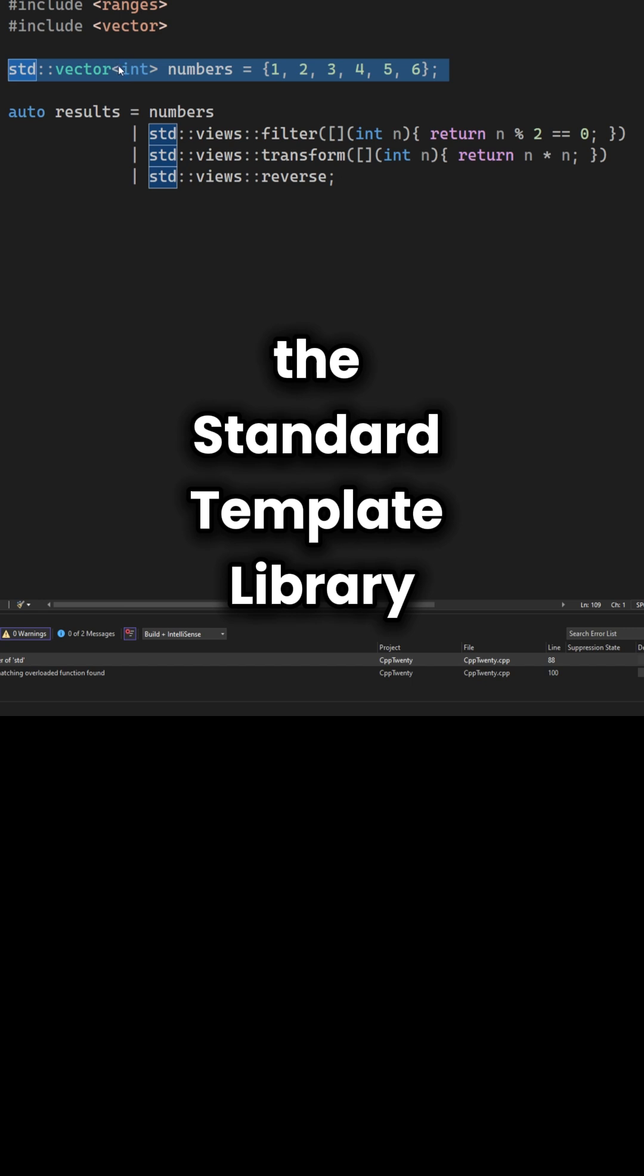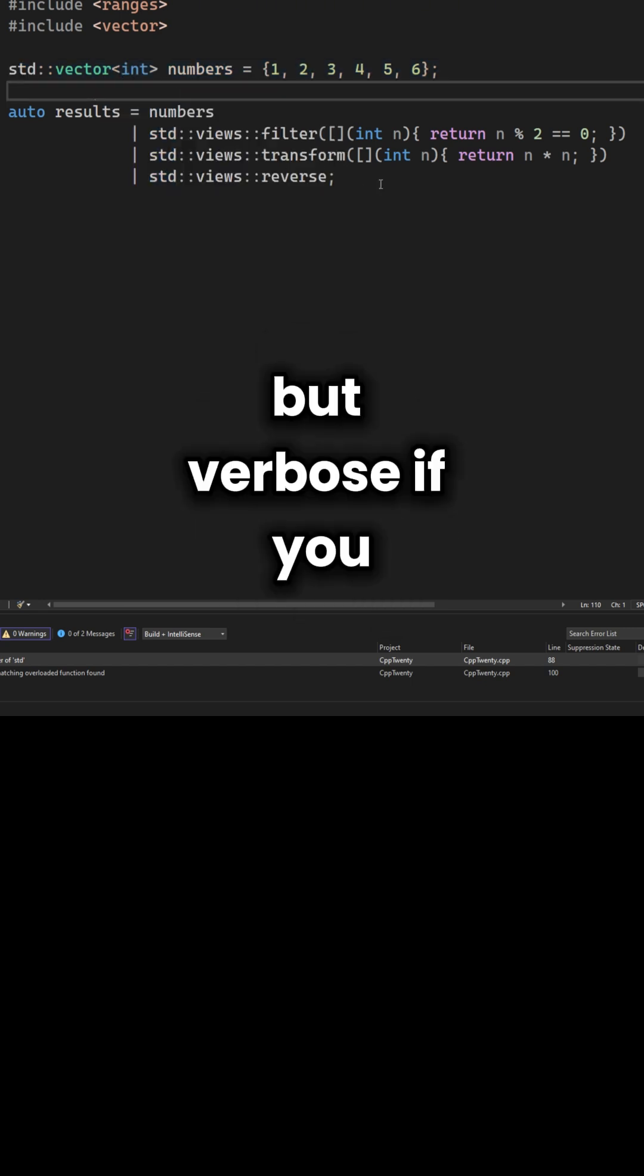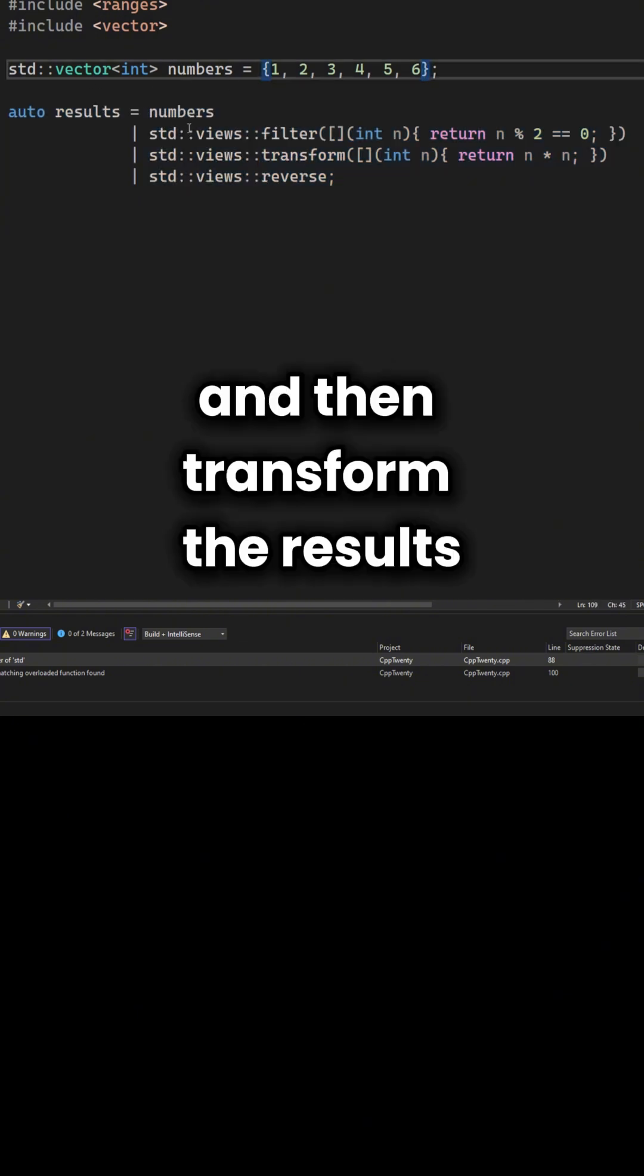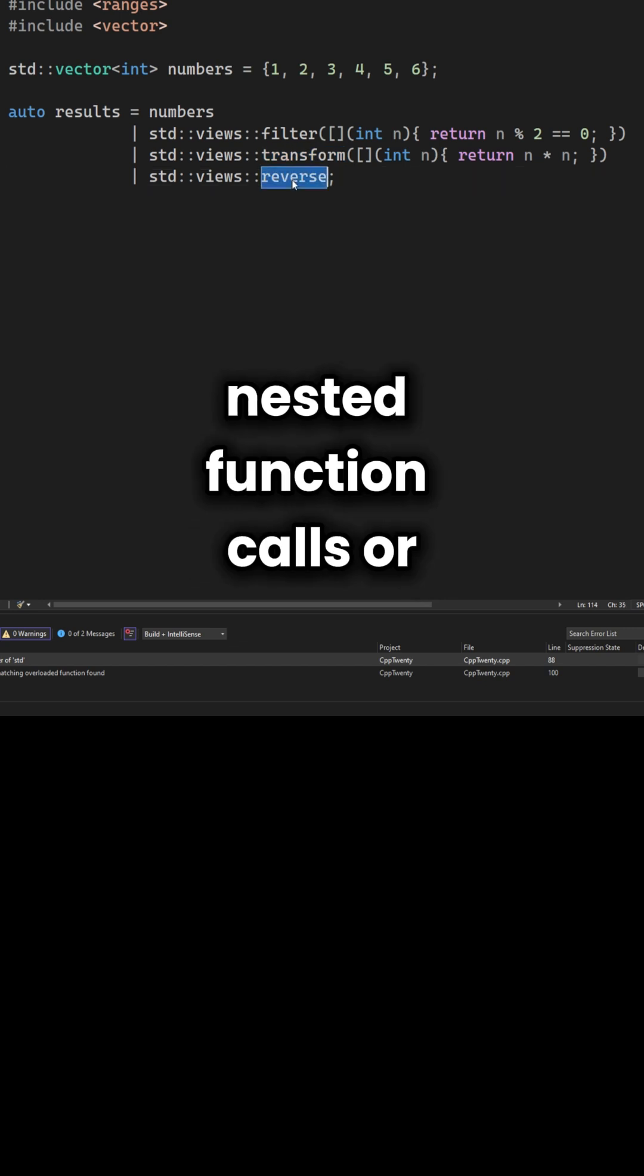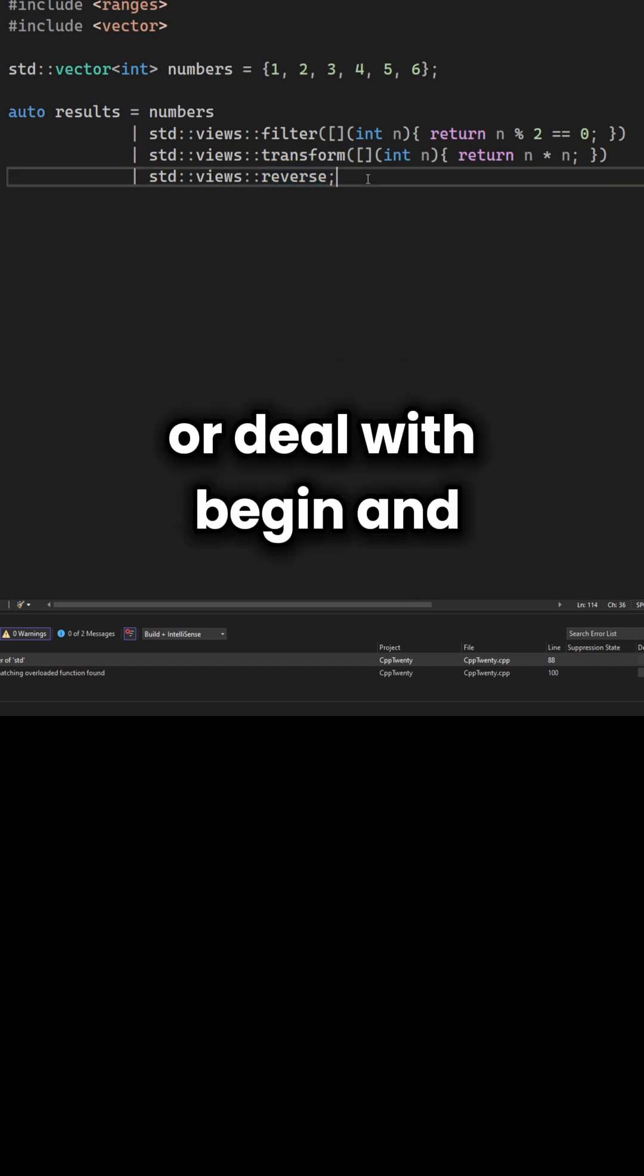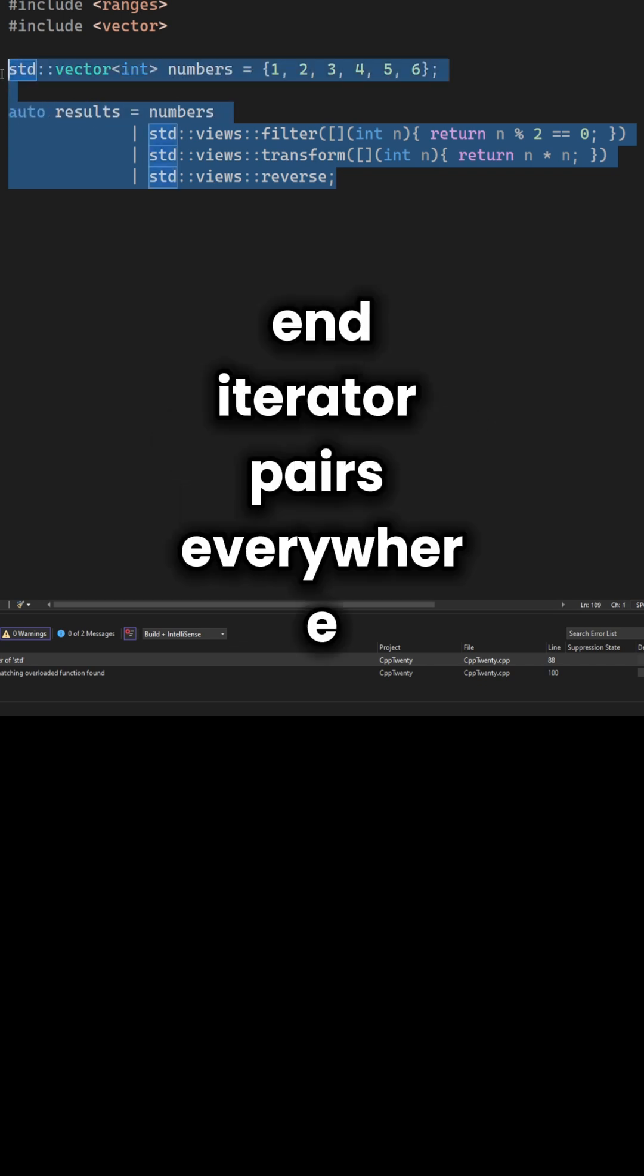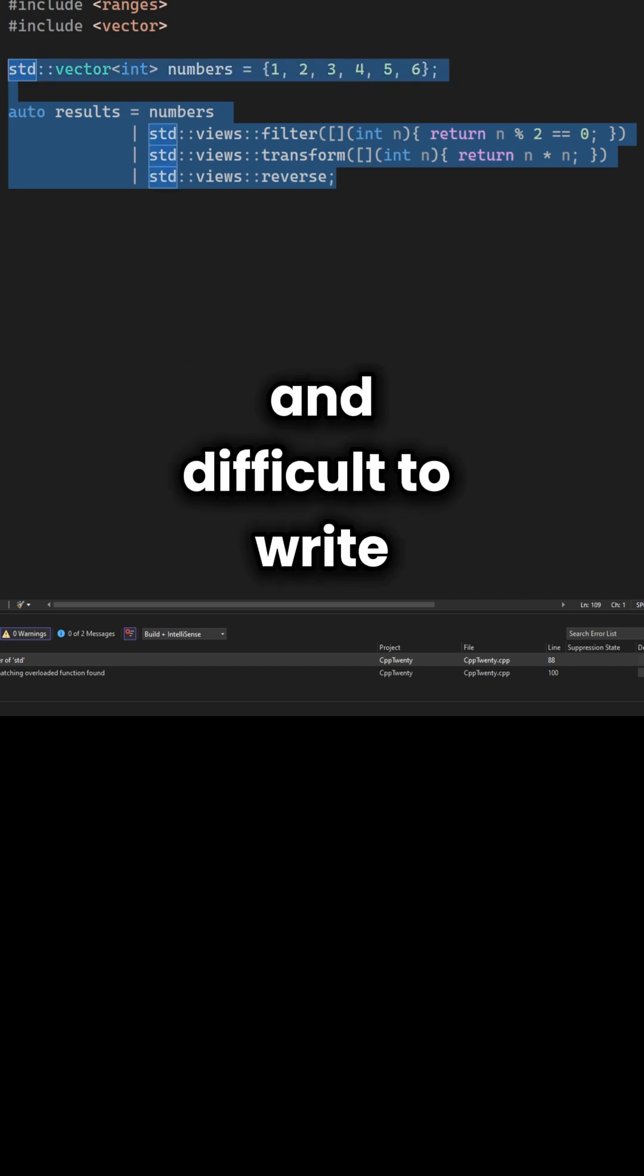For decades the standard template library has been powerful, but verbose. If you wanted to filter a vector and then transform the results, you had to write sometimes brain-numbing nested function calls, or manage temporary containers, or deal with begin and end iterator pairs everywhere. It was efficient, but it was ugly to read and difficult to write.